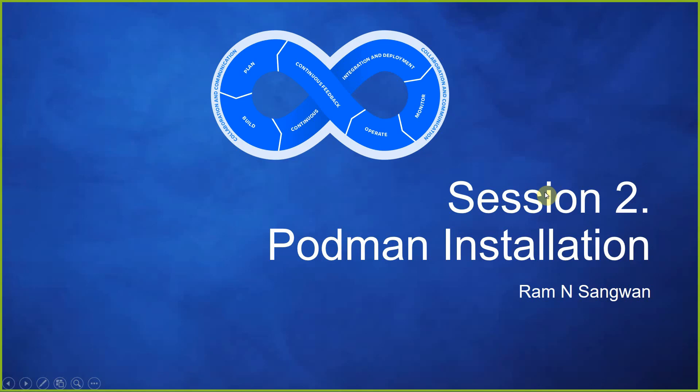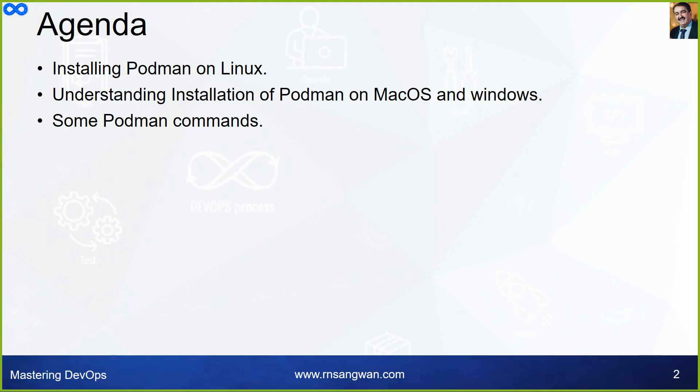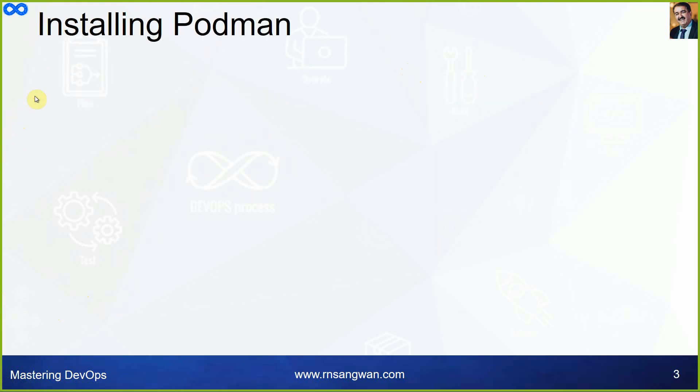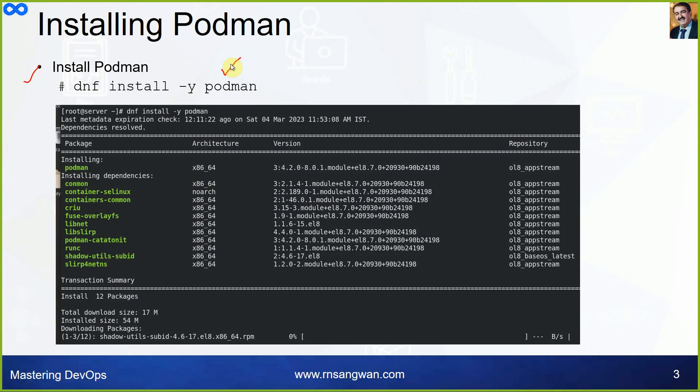This is session 2, Podman installation, which you have seen. Installing Podman on Linux, understanding installation of Podman on Mac and Windows, some Podman commands. Installing Podman, you can simply start with dnf install -y podman. But if you want to install other related tools also, which we will require in Kubernetes, then you have to follow the lab. This is the simplest possible installation: dnf install -y podman.